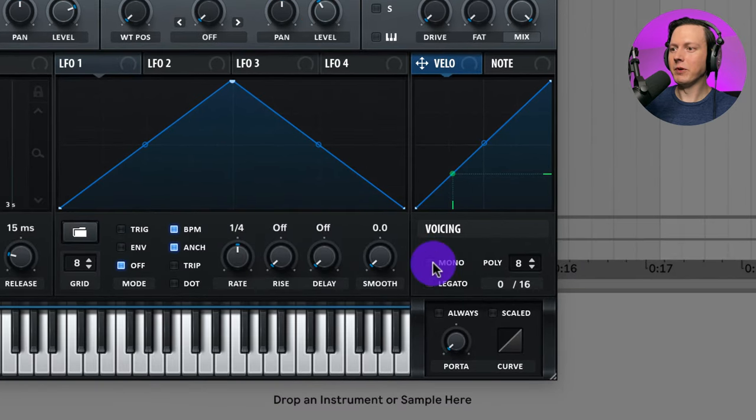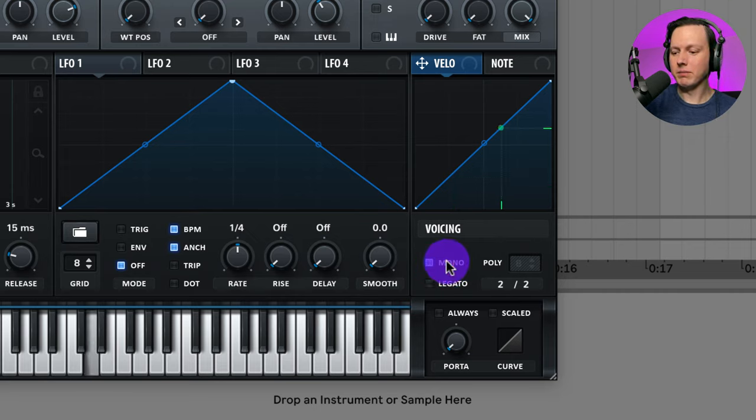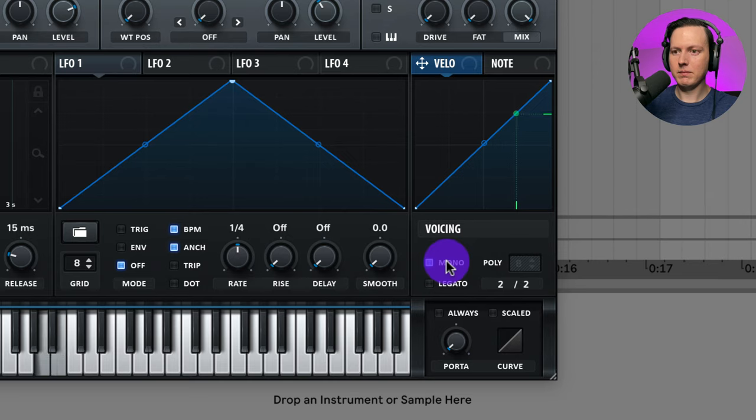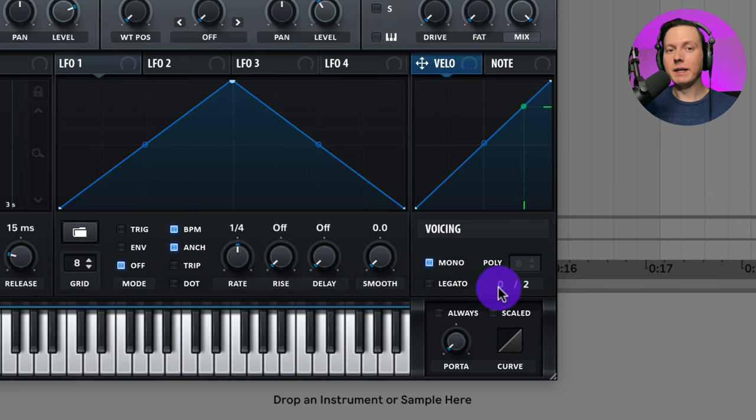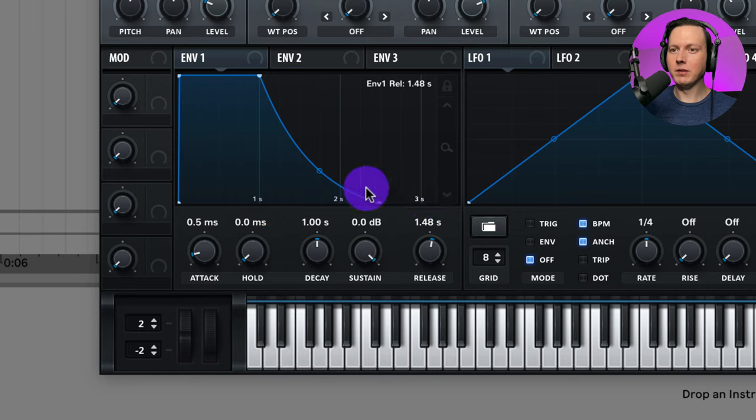Let's now go to voicing and select mono. Make sure our notes are not overlapping each other. Okay. And that's what it should sound like so far. Now let's go ahead and adjust some of the settings of our envelope one.